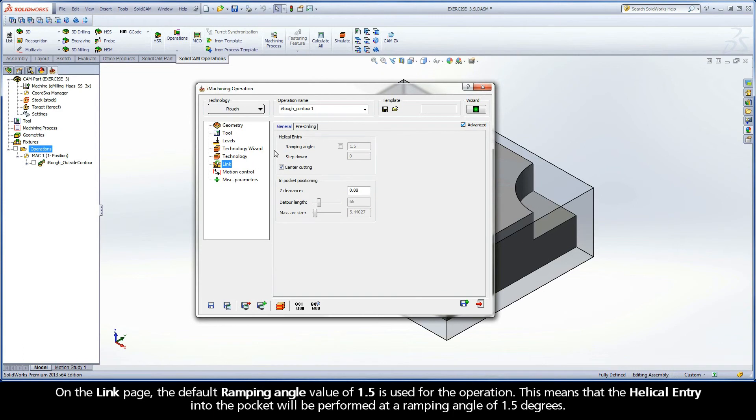On the Link page, the default ramping angle value of 1.5 is used for the operation. This means that the helical entry into the pocket will be performed at a ramping angle of 1.5 degrees.